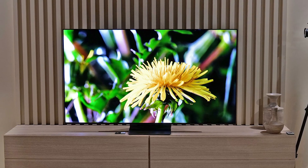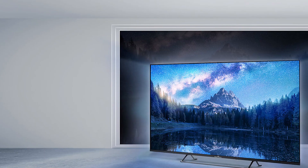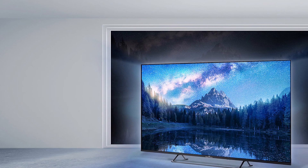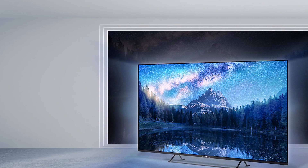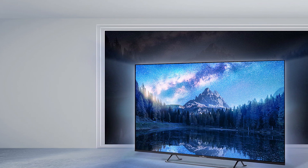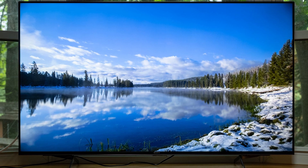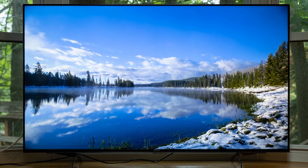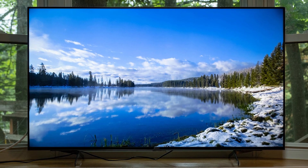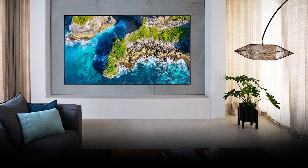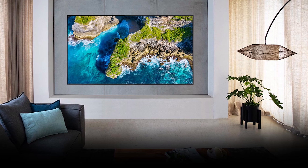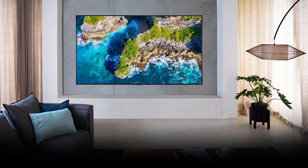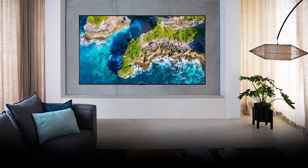When buying a new TV, the different technologies can be confusing. Marketing terms like OLED, QLED, and LED may all seem the same to you, but they actually refer to different panel types. Each technology offers different advantages and disadvantages to the picture quality, and this article explains the unique characteristics of QLED, OLED, and LED TVs.